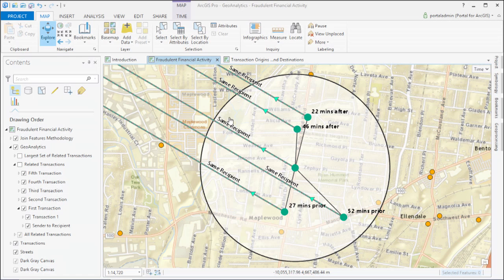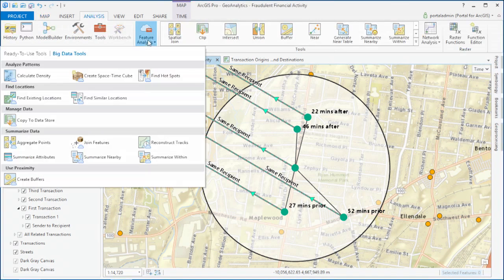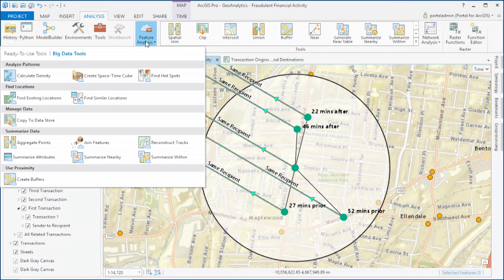You'll be able to use the new tools in Geoanalytics to ask these kinds of complex space-time questions.